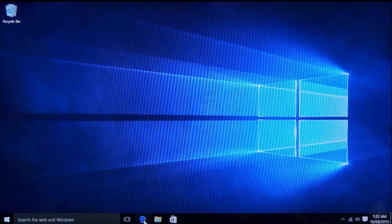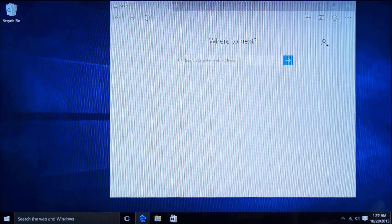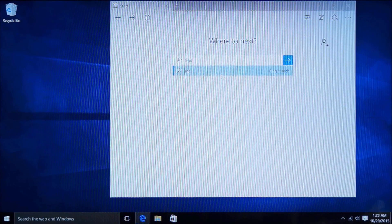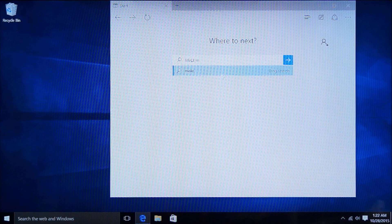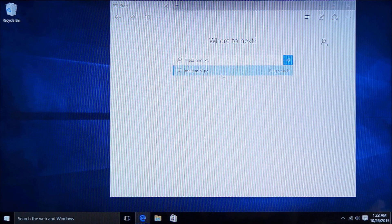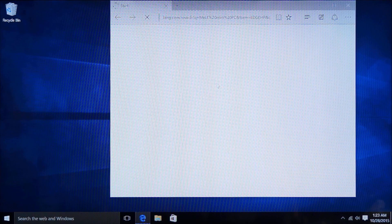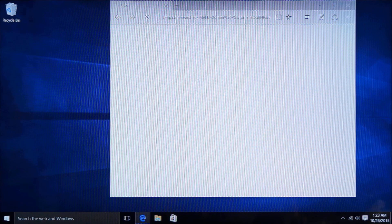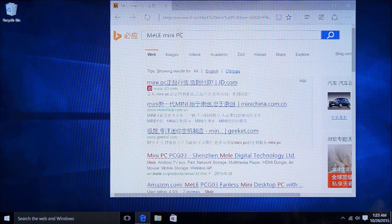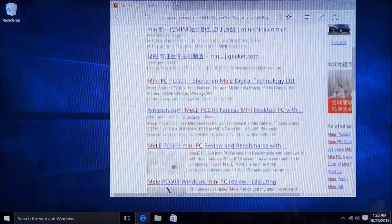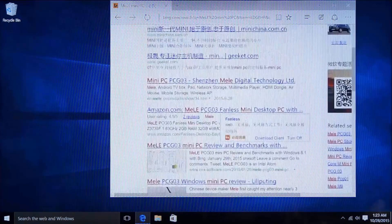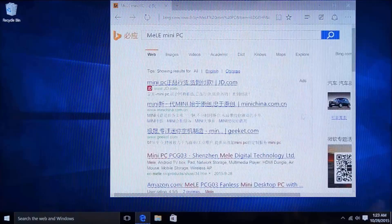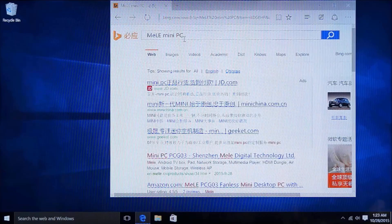For this case, open an Edge to search MELE Mini PC. Check what's on the Internet. It is default on the Bing search engine, so that you can see the news and other things for MELE Mini PC.